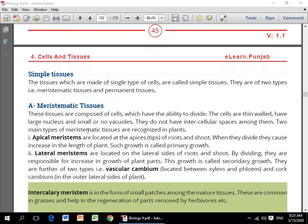Meristematic tissues are composed of cells which have the ability to divide. The cells are thin-walled, have large nuclei, and small or no vacuoles. They don't have intercellular spaces among them. Two main types of meristematic tissues are recognized in plants: apical and lateral. Apical meristems are located at the apices — tips of the roots and shoots. When they divide, they cause increase in the length of the plant — such growth is called primary growth.